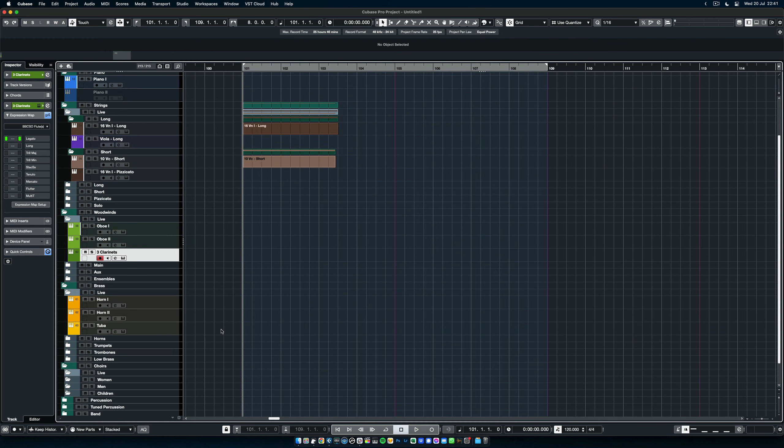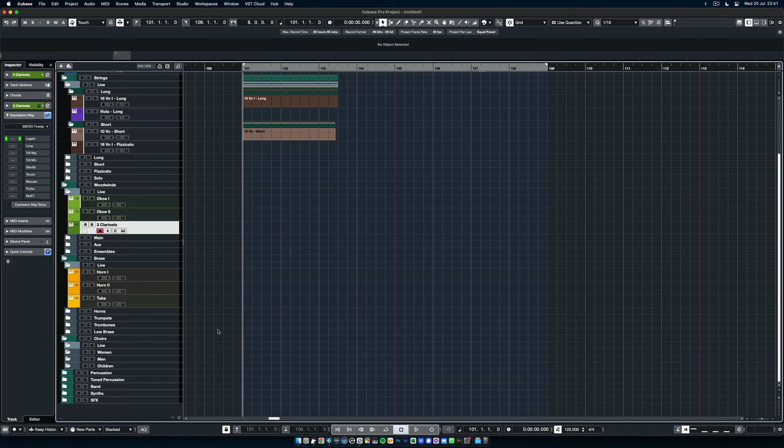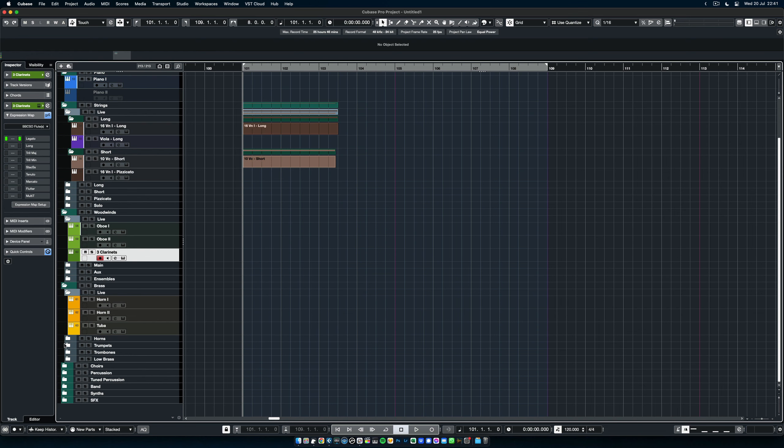choirs. BBC SO doesn't have choirs, so I didn't add any choir patches, but I've already created the folder just to make your life easier.